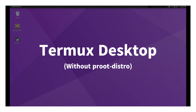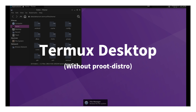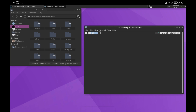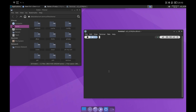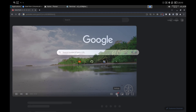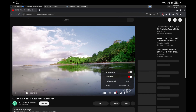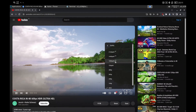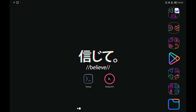In today's video, I am going to show you how to install and use a desktop in Termux but without using Proot. This way we can have better performance on the desktop, although the functionality is more limited because we cannot install all the programs we would like as we can do in Debian. I will also show you how to install Chromium to browse with a desktop browser and how to customize the whole environment as you like.